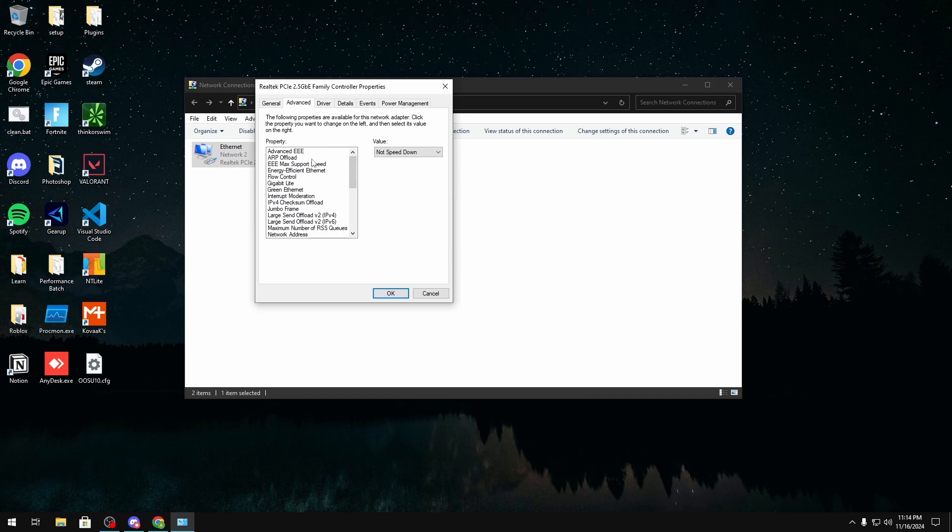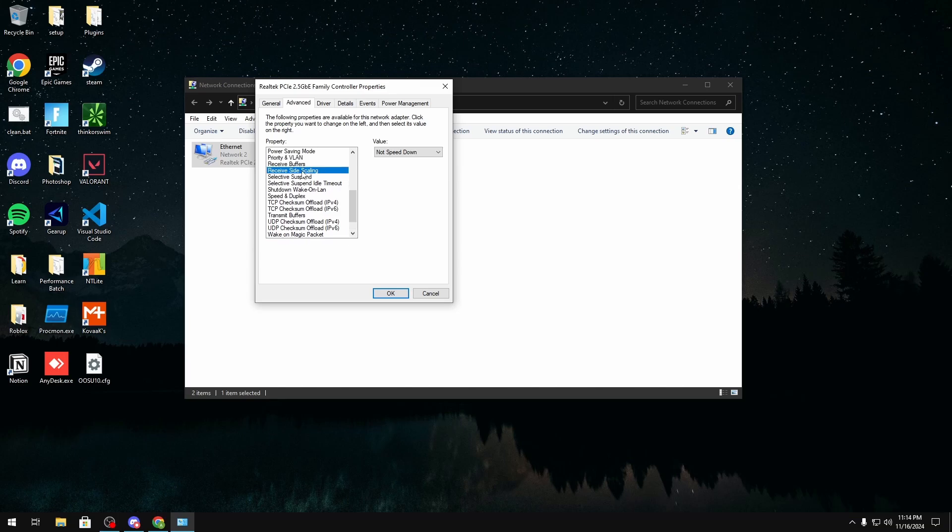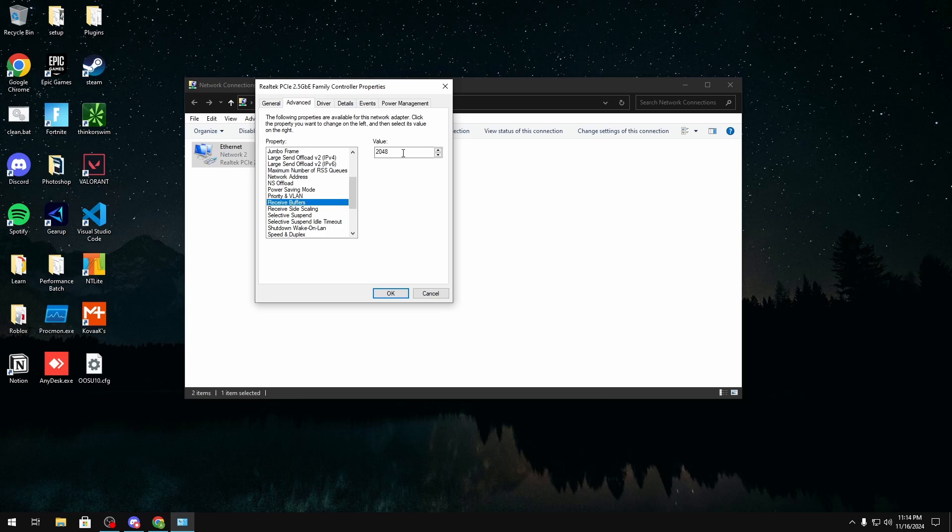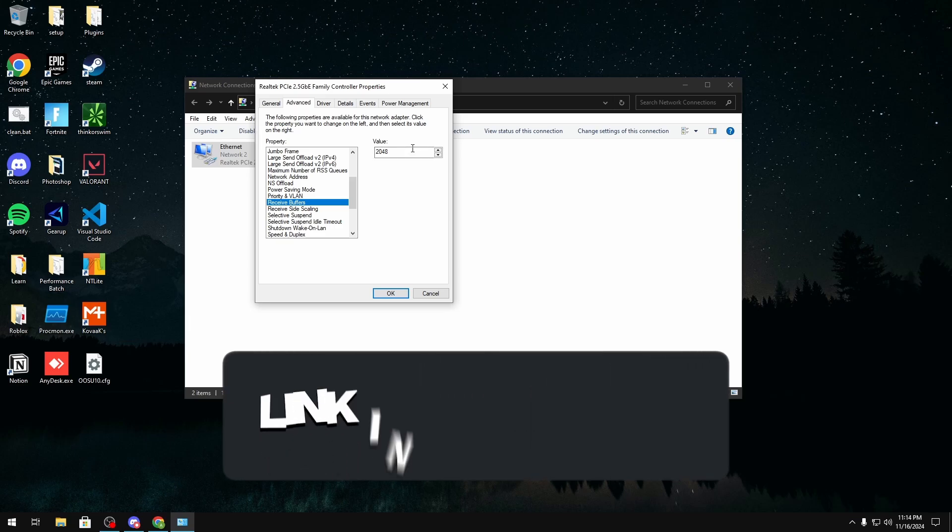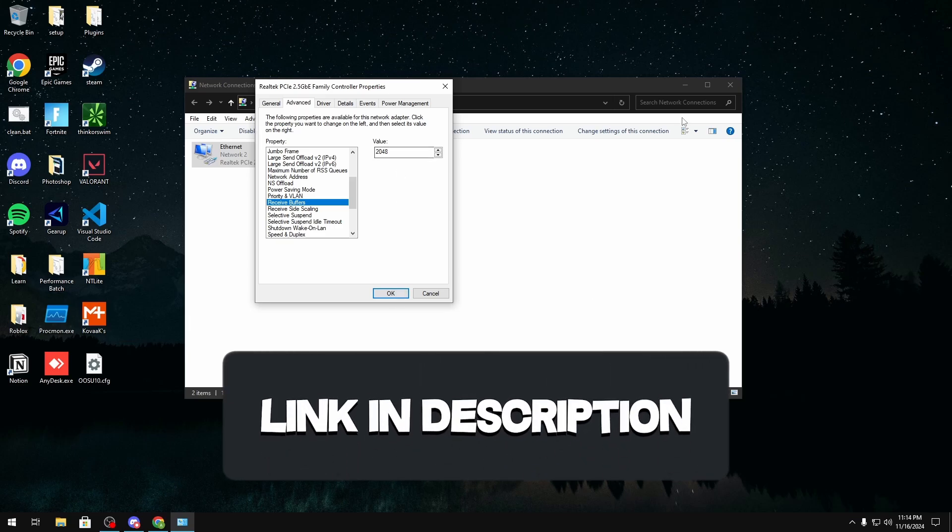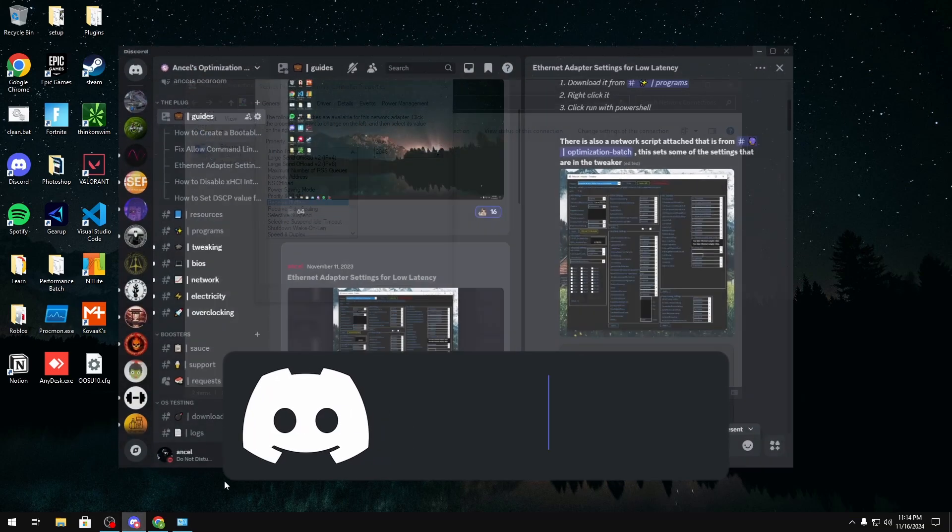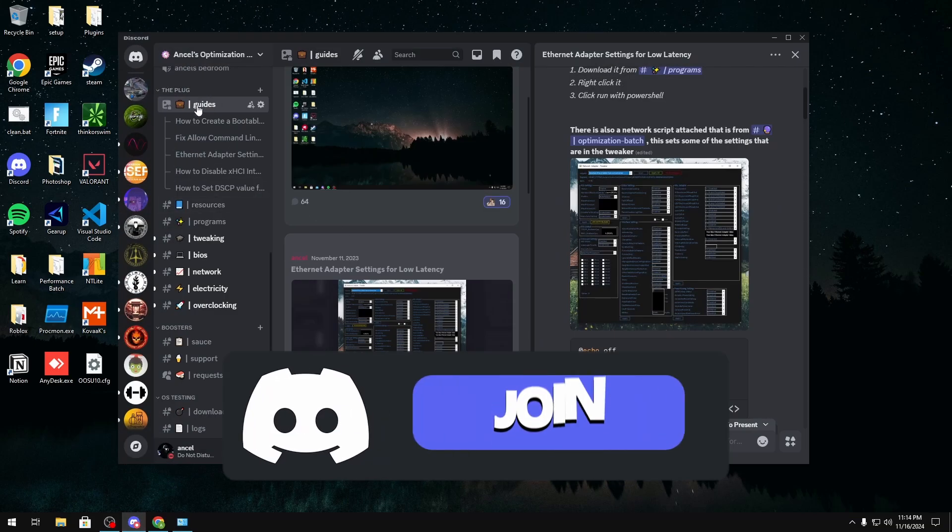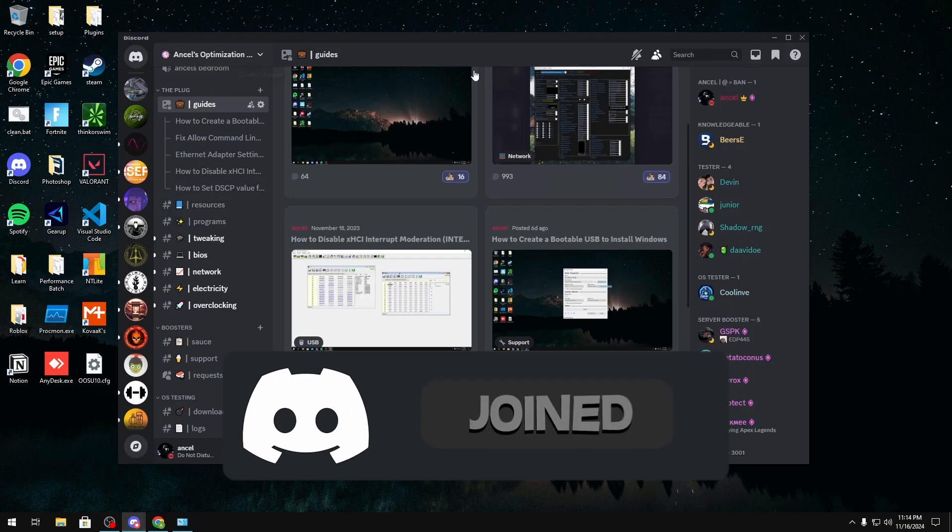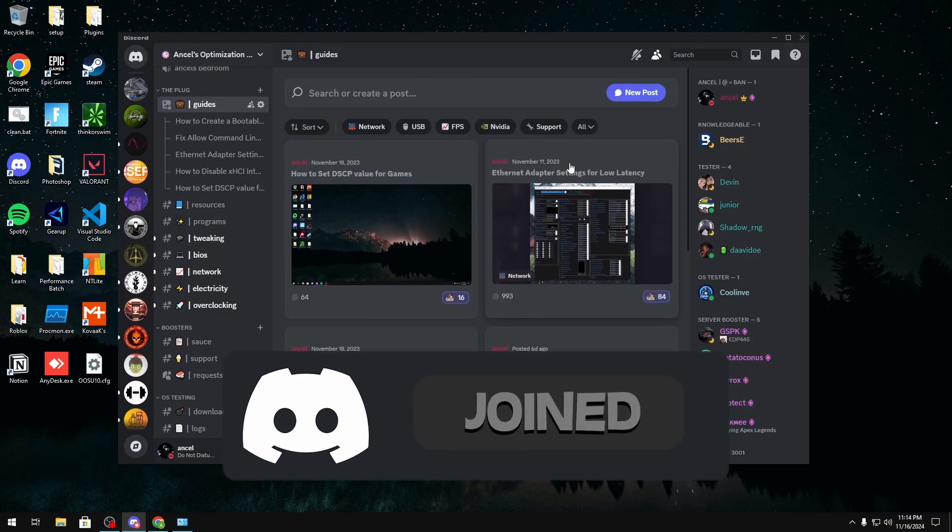Now the main thing that's going to impact your jitter is your offloads and also your buffer sizes as well down here. For your received buffers I recommend a value of 1024 or 2048. If this for some reason doesn't set because maybe it says like max value or something you can join my discord server which will be linked in the description below.